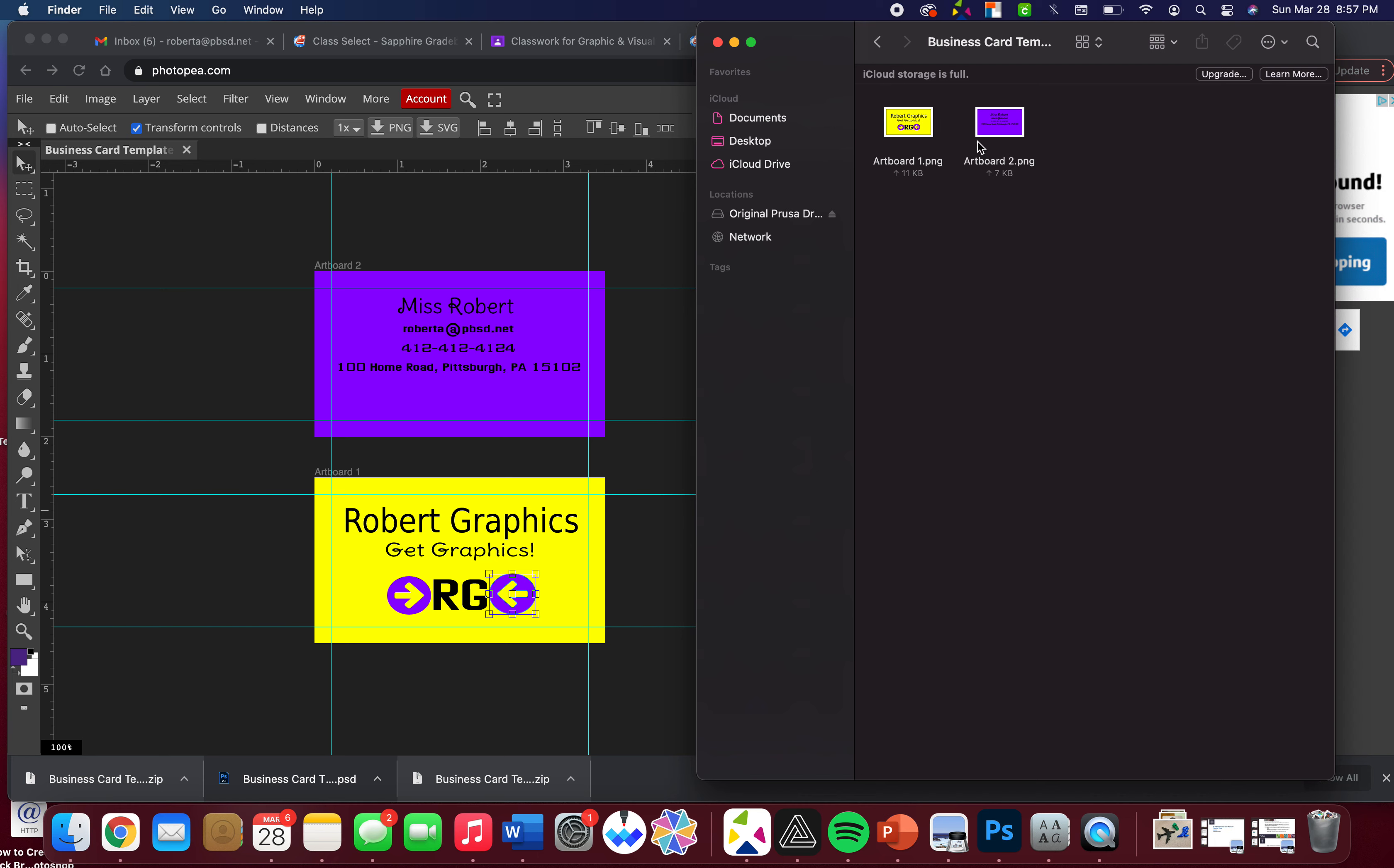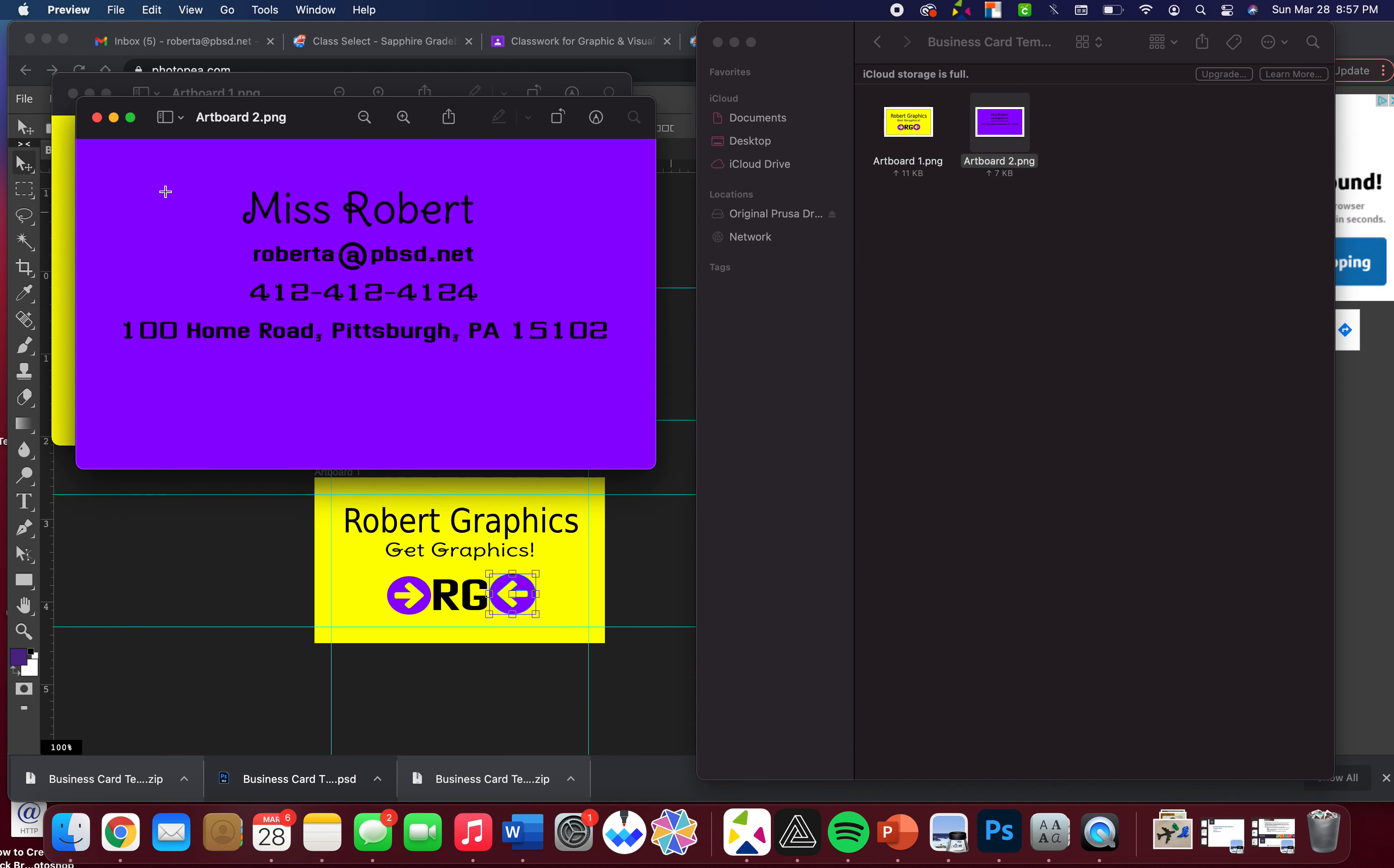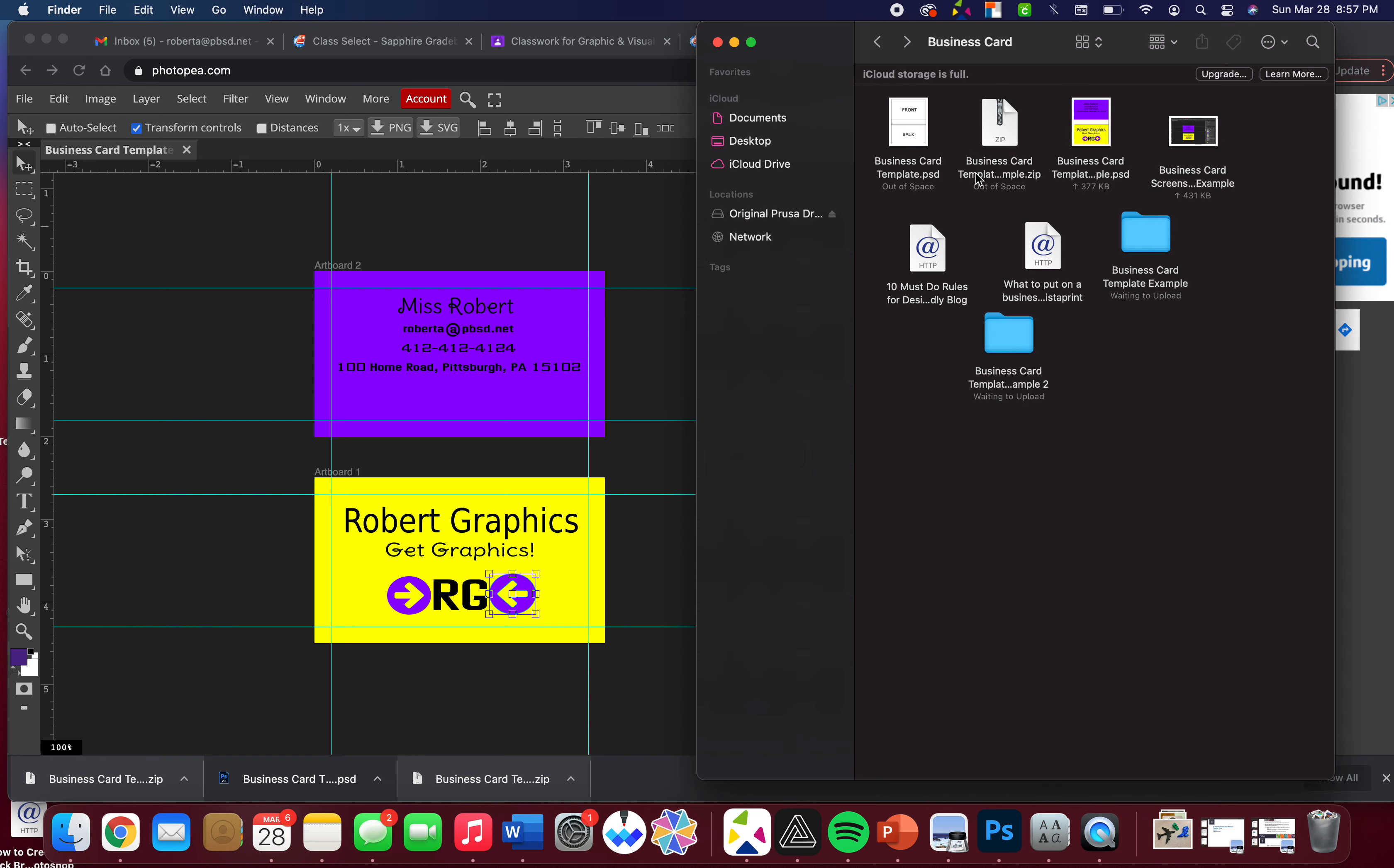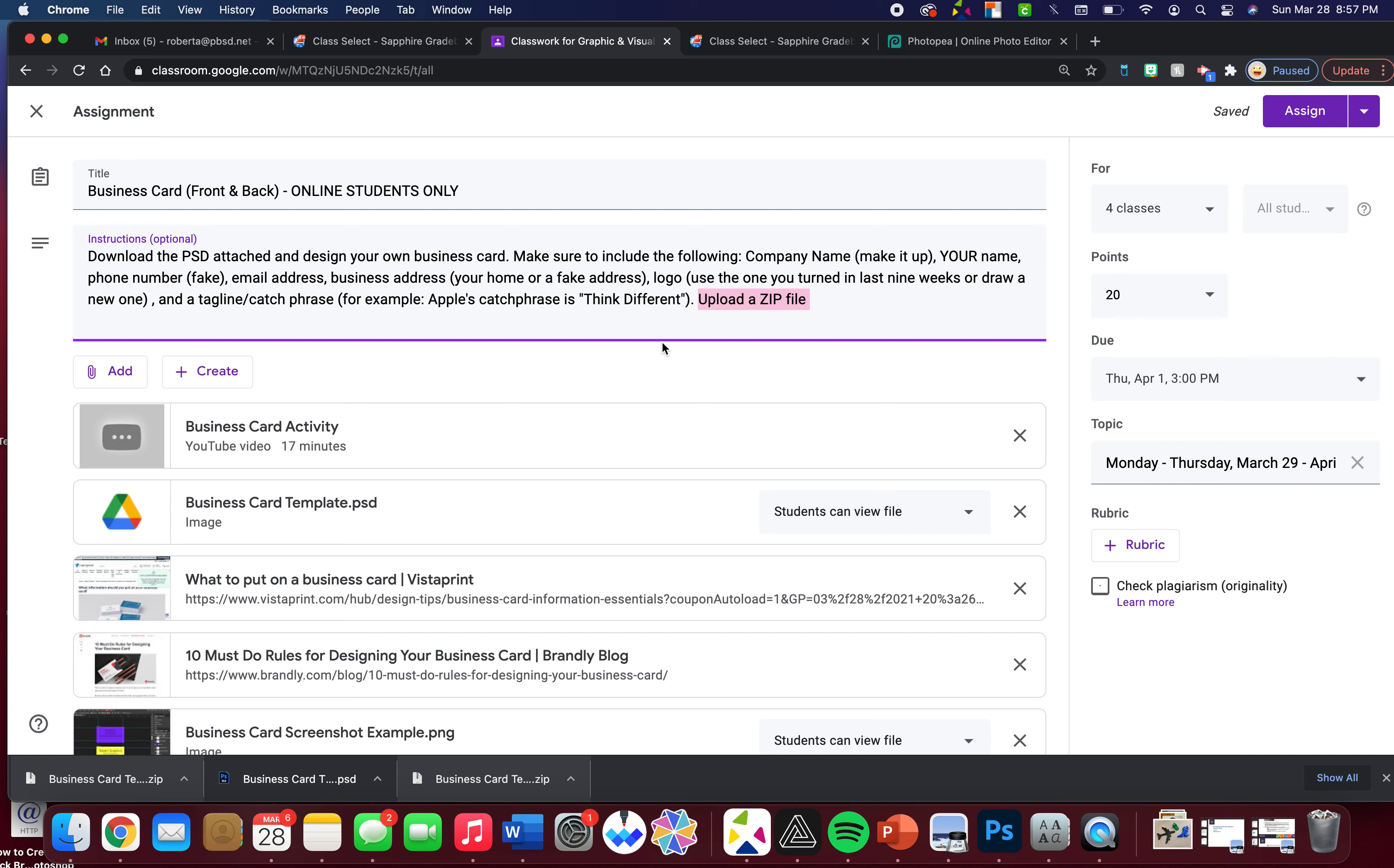It opens up both of your artboards as two different images, so it's pretty cool. You can turn in each individual PNG or you can just turn in the zip file, whatever you think is easiest.